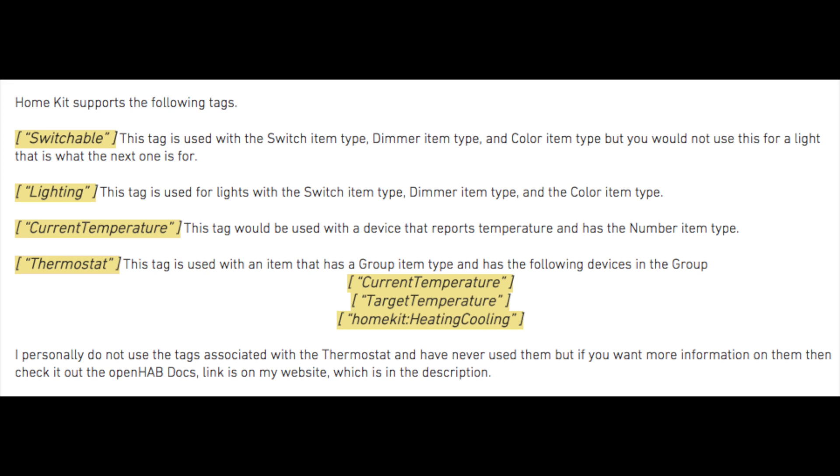Current Temperature - this tag would be used with a device that reports temperature and has the number item type. Thermostat - this tag is used with an item that has a group item type and has the following devices in the group: